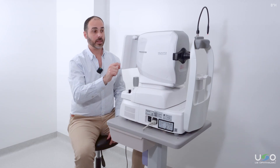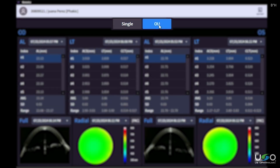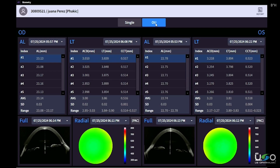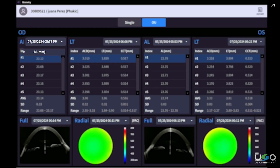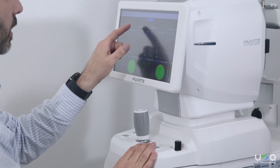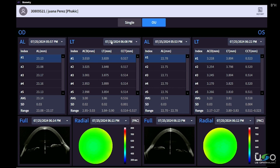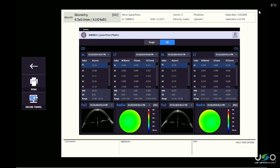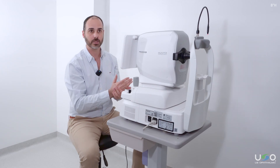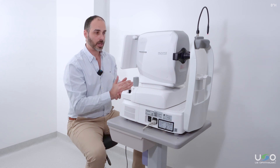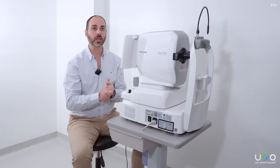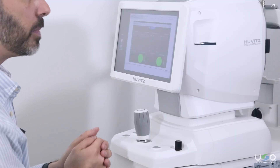We can also visualize both eyes simultaneously. In the upper left, we can choose the date and time of each study for each eye, and for axial length and lens thickness. As we can see, we have all the information from both eyes to generate a report quickly, and we always have the option to print via USB or network, or save the file as a PDF to any network location or USB storage media.